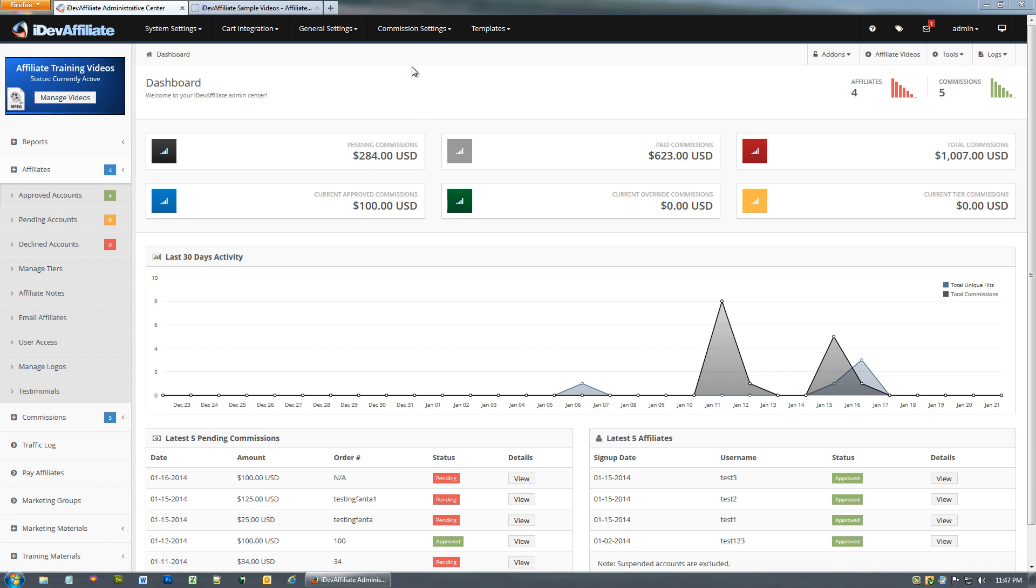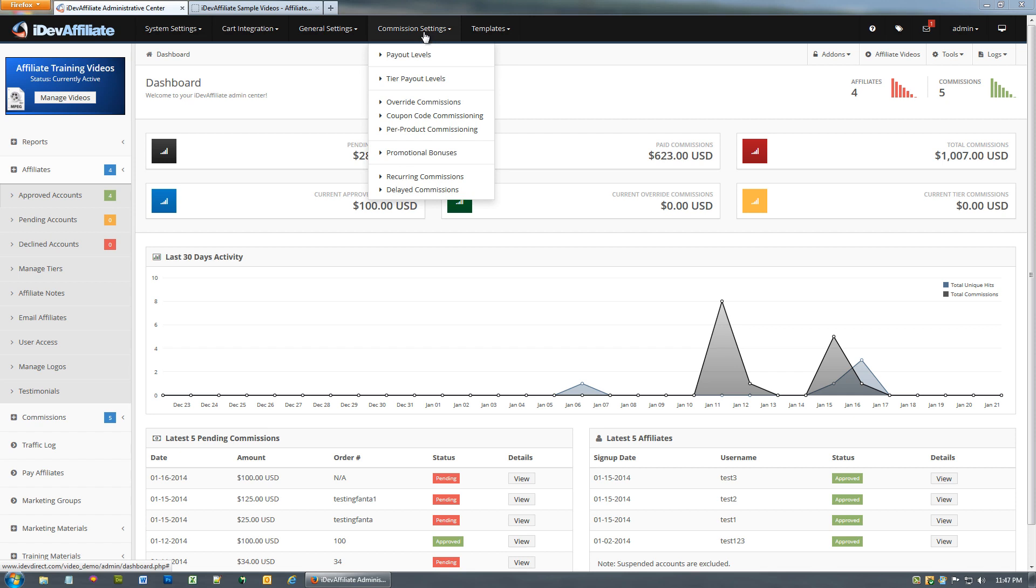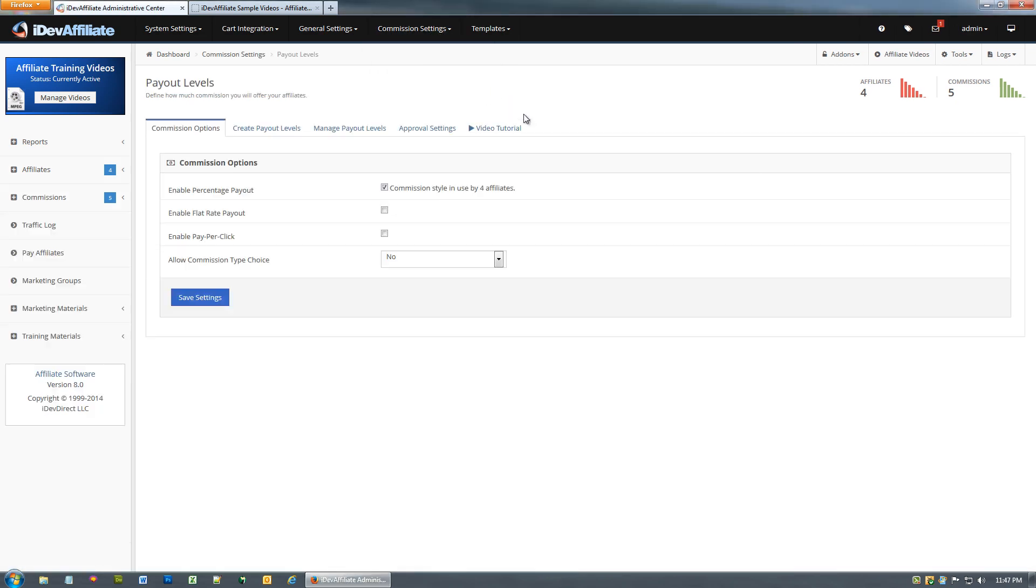Let's jump right into this. I'll show you some things and where these settings take place. You're going to come up here to your Commission settings menu and you're going to go to payout levels. On this very first page you'll see you have the ability to enable different payout methods, which would be percentage, flat rate, or pay-per-click.